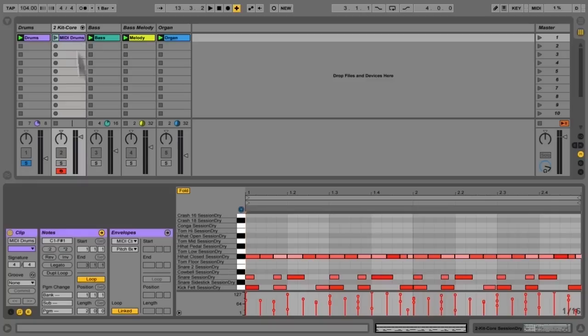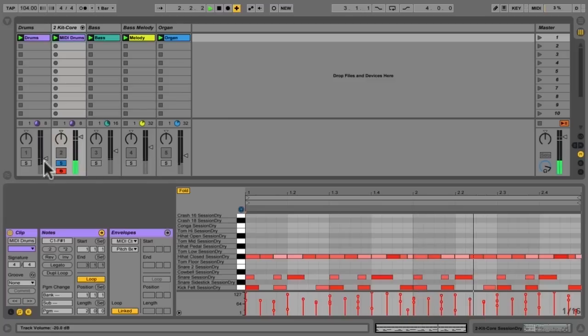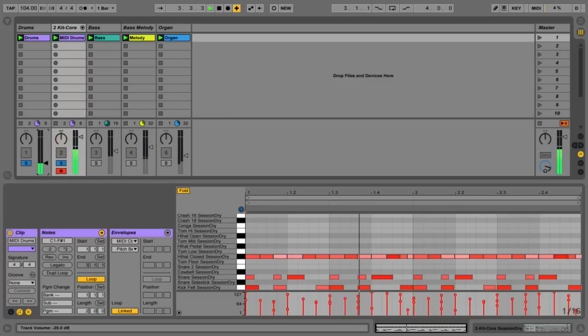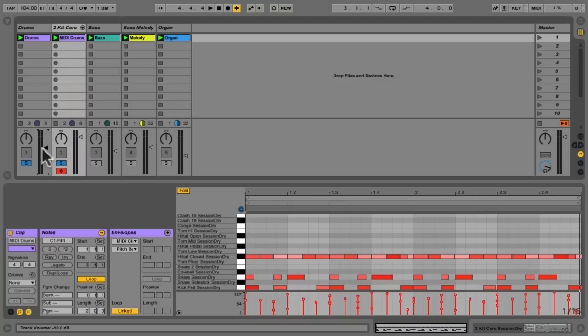And then we get this is the result. So if I solo this track, now let's hear it, this is the drum groove that was created. And if I play it along with the original, it's pretty darn close.